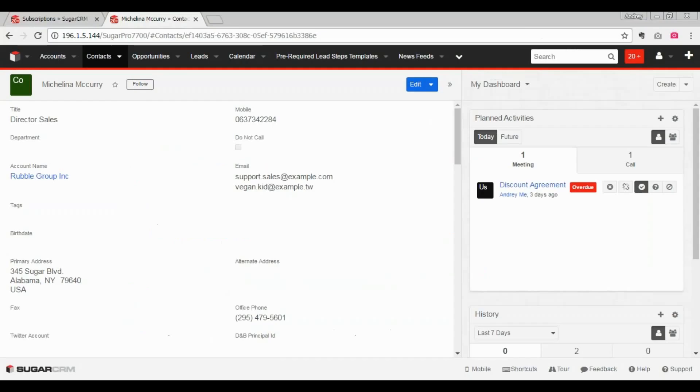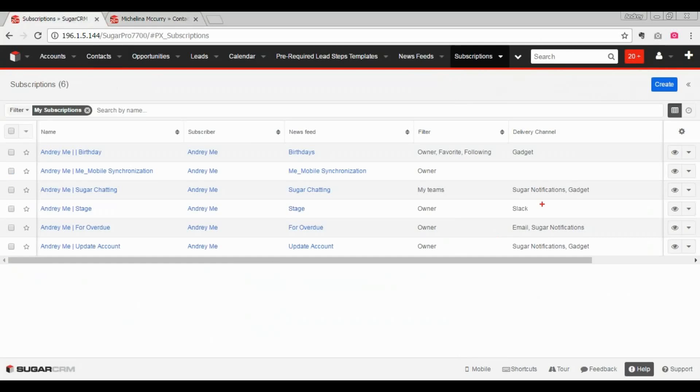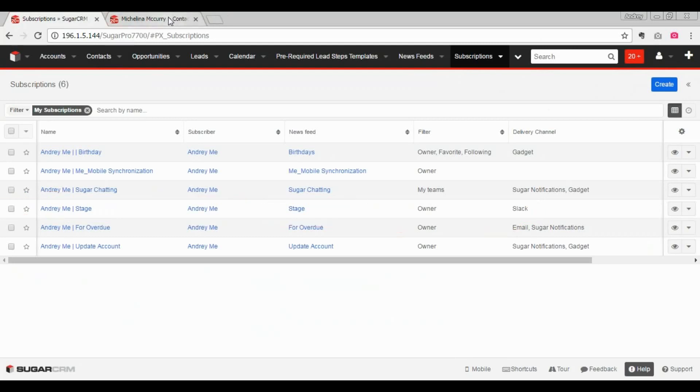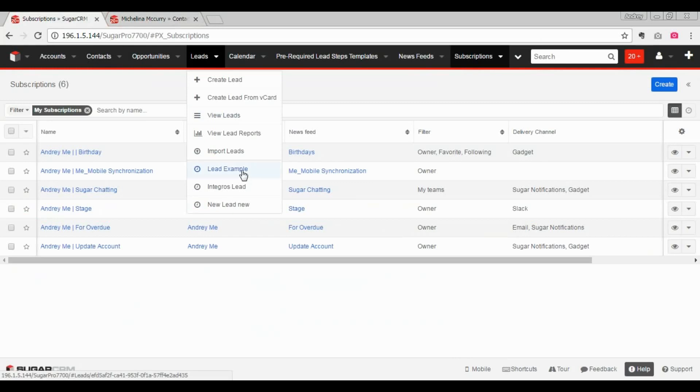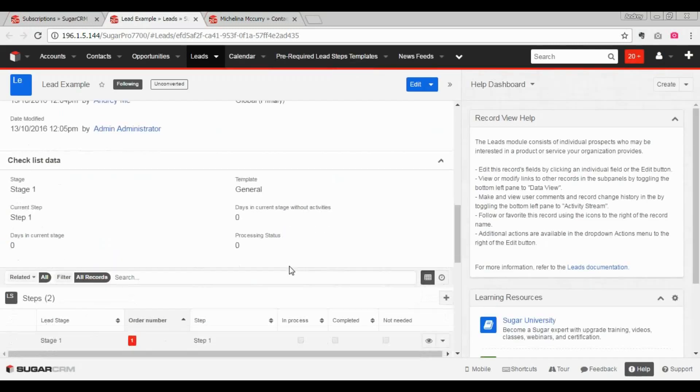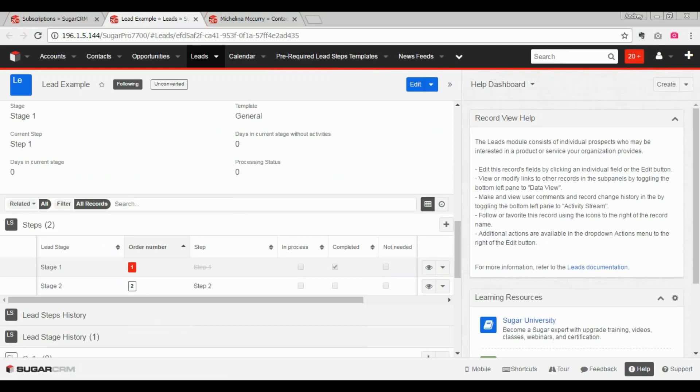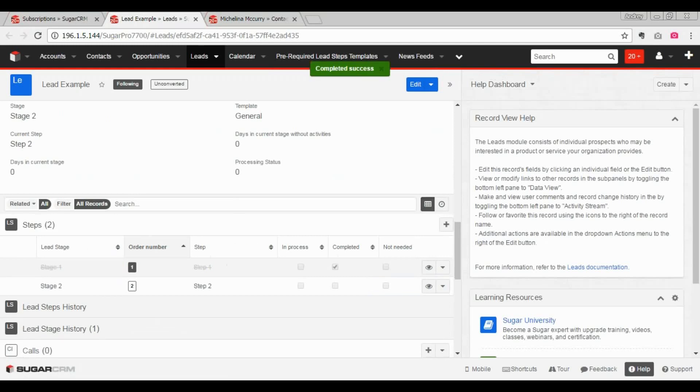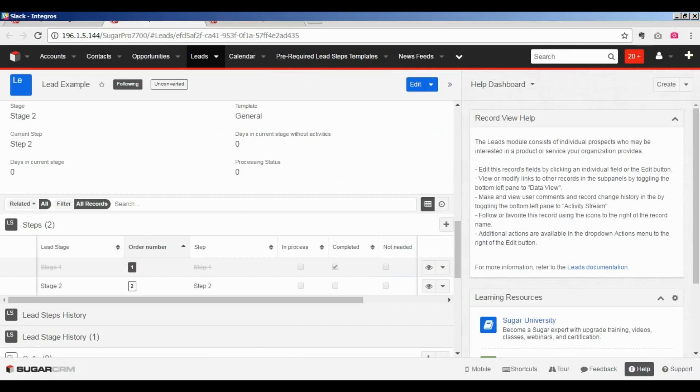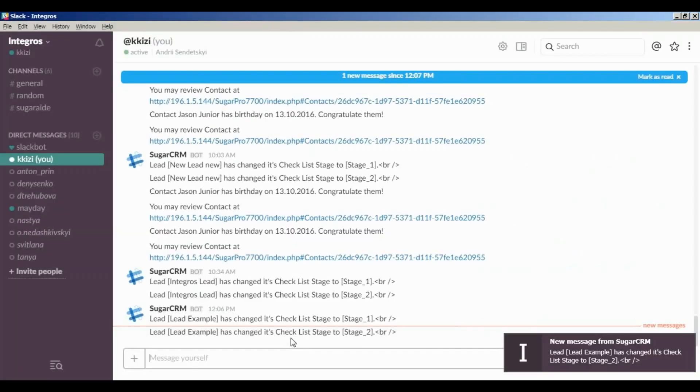Let's go back to our subscriptions. And as you see here, via Slack, I should be notified about following. When we change its checklist stage, I want to be notified immediately via Slack. So let's close our lead stage just by completing a step. And now we just need to wait for sending notification into Slack. And here it is. Slack says that the lead has changed its stage to the stage second.